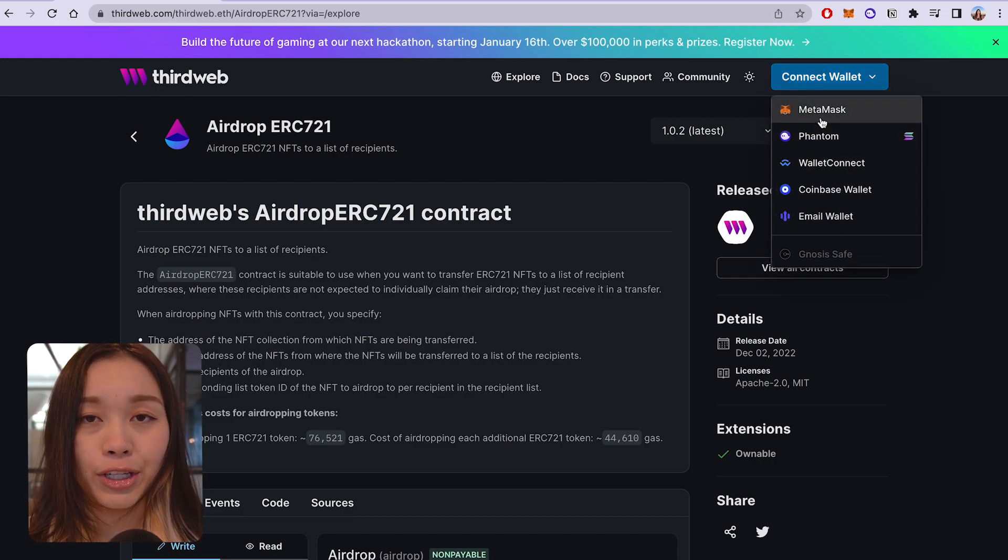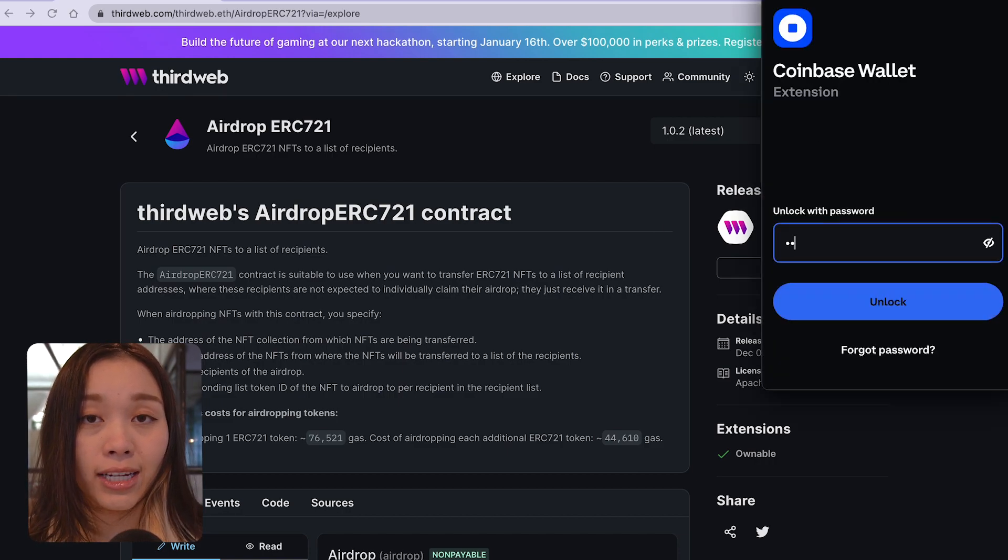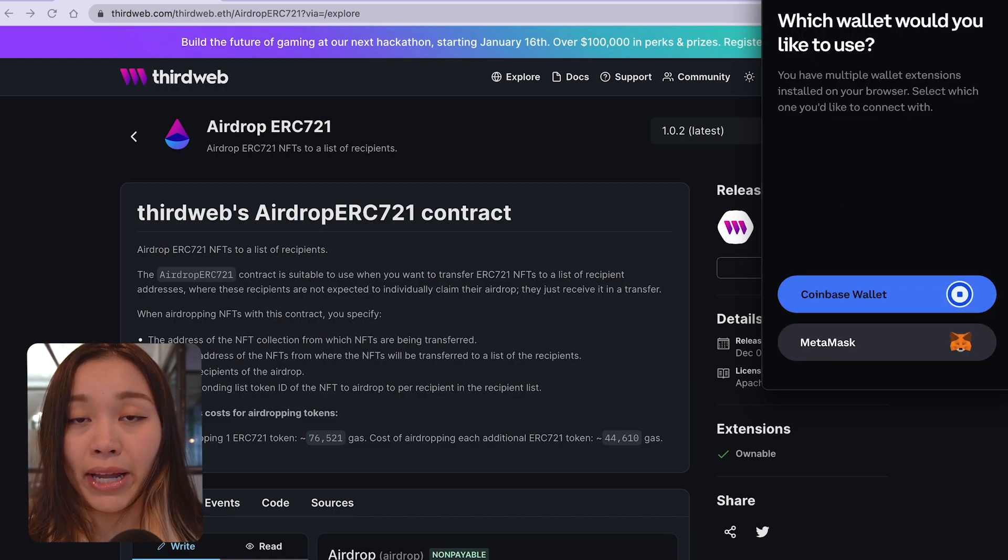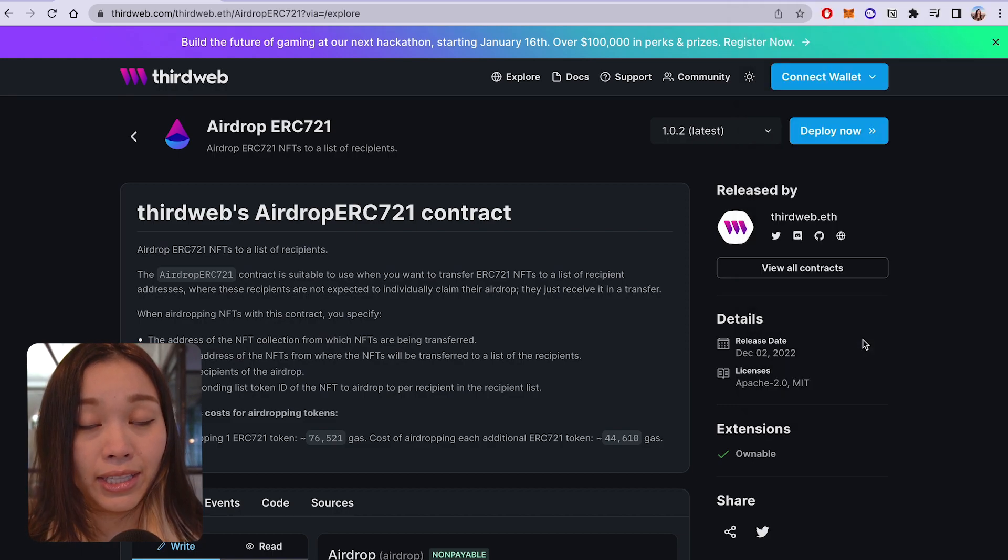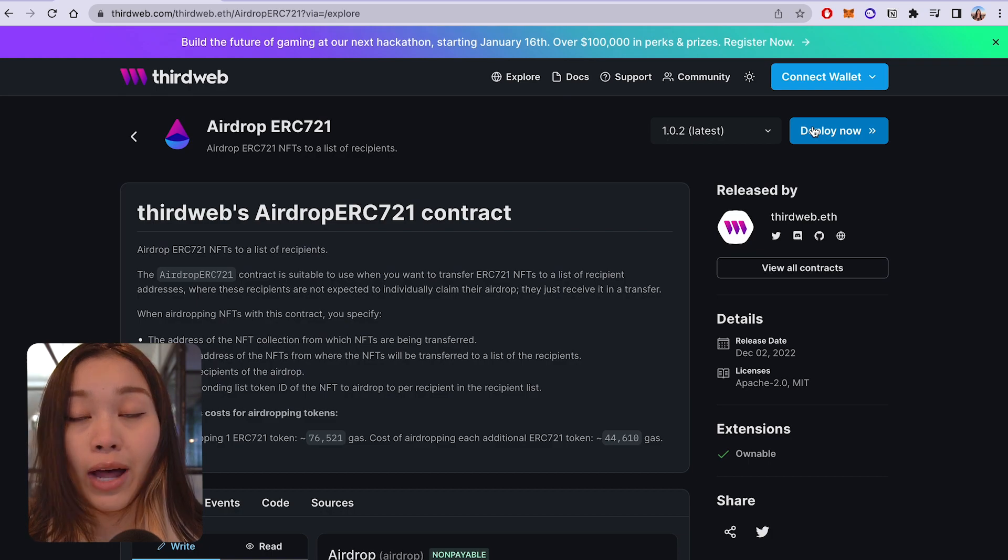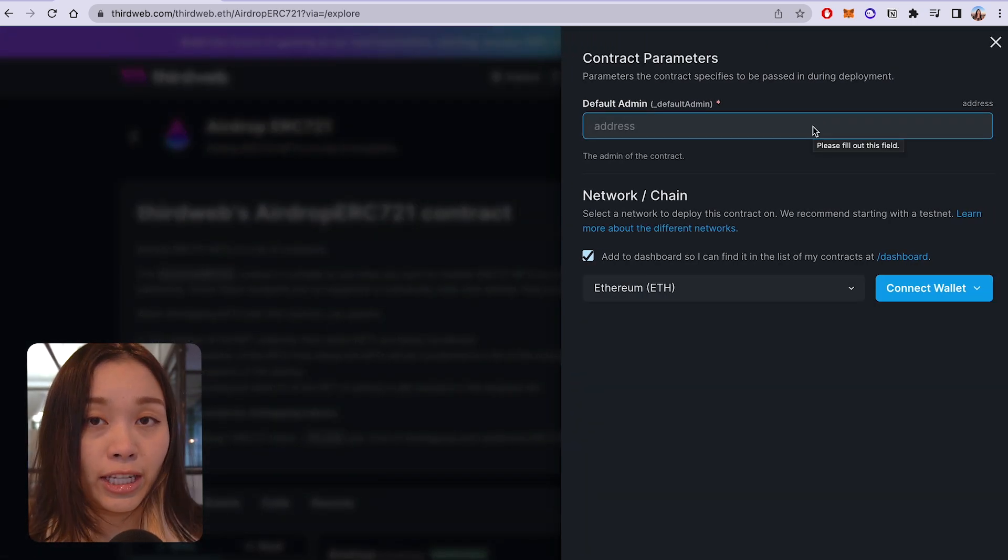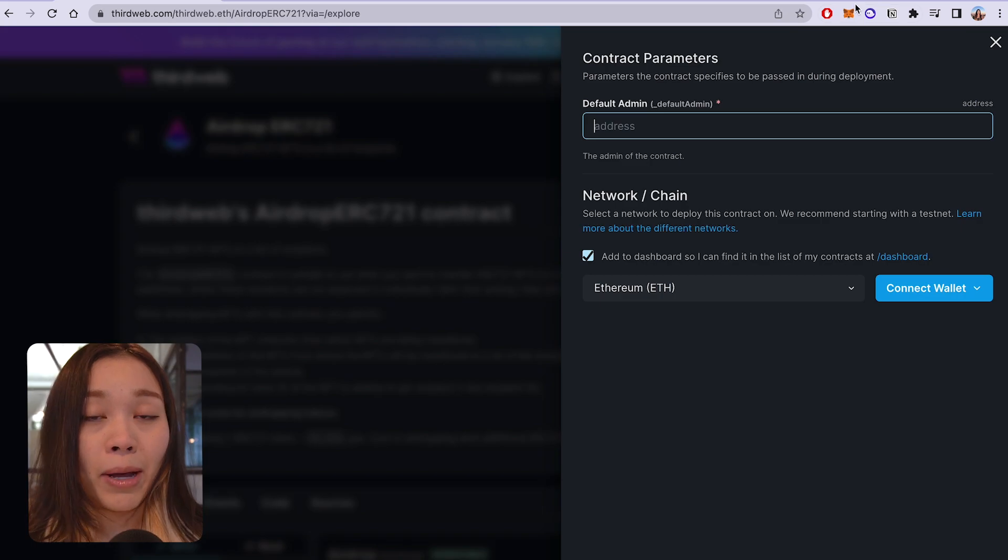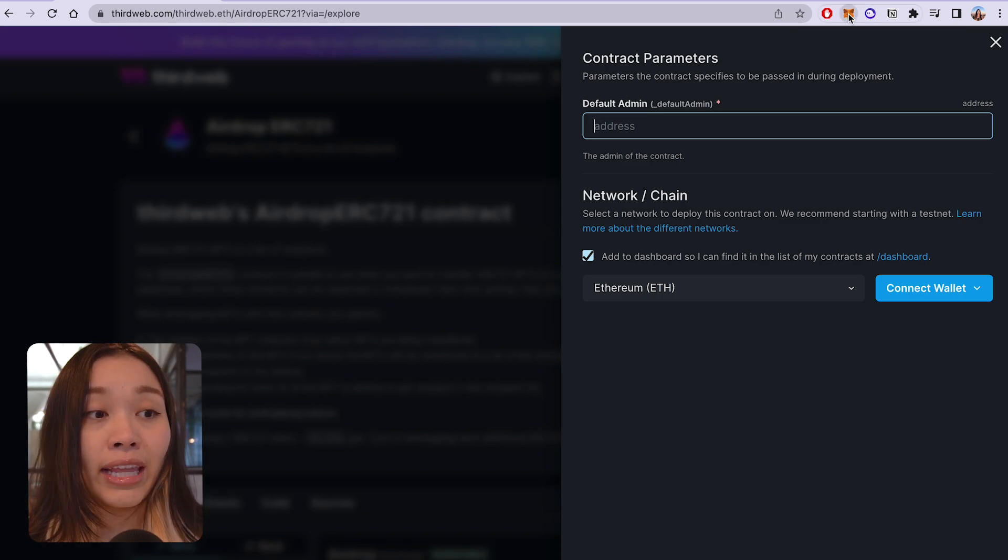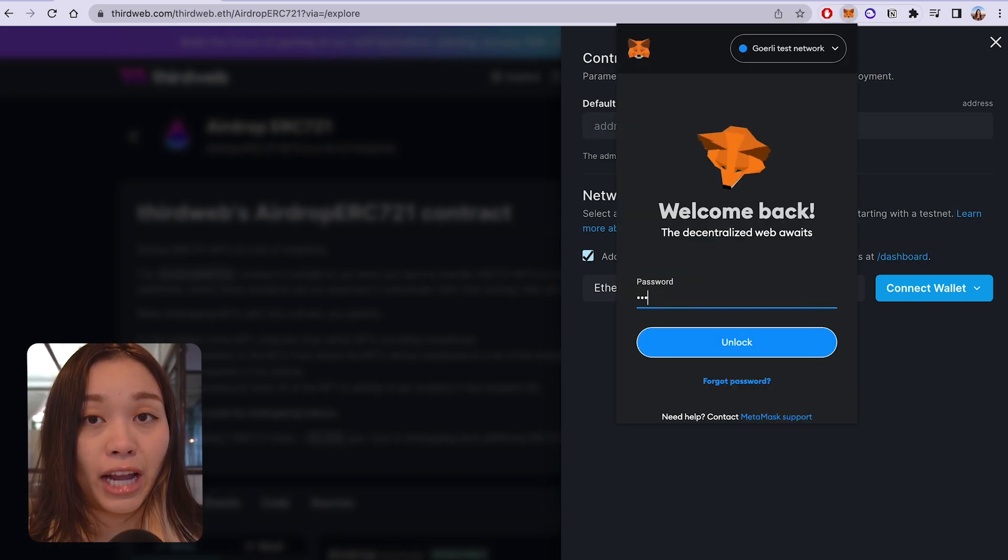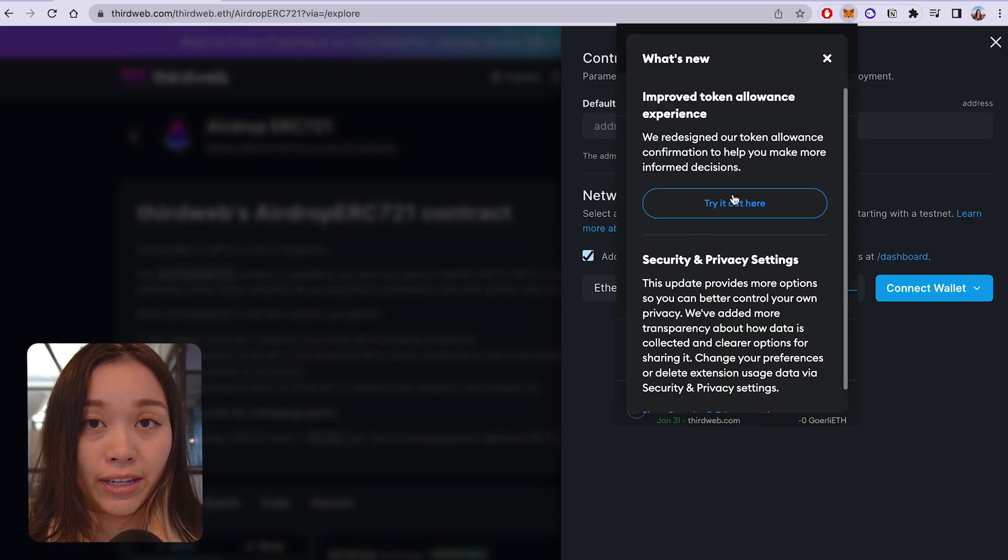You need to first connect your wallet of your choice. And for me personally, I like MetaMask the best because I like their user interface. So I'll just be connecting to MetaMask. After you connect your wallet, this will pop up a drawer that asks for the contract parameters and the network that you want to deploy your contract on.